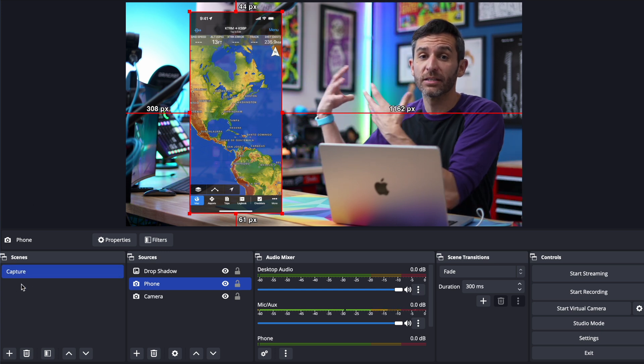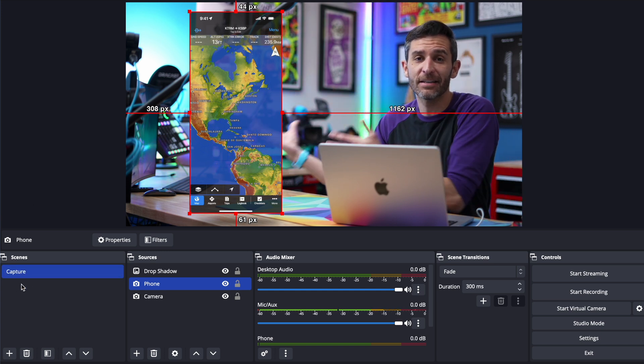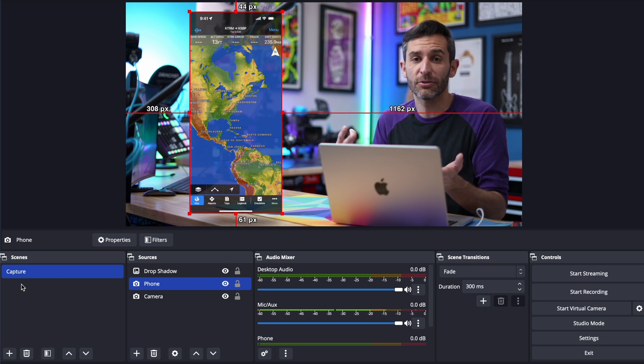Then I could create another scene that is my main camera or a scene that doesn't have this and transition between the two while streaming or recording or even using the virtual camera for zoom or teams or something like that so that's all there is to it for adding this super simple and awesome effect in Ecamm Live and OBS.